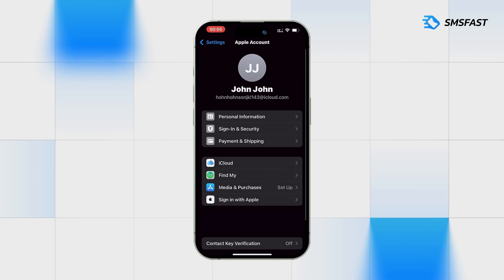The account has been successfully registered and can be used. A link to our service can be found in the video description. Thank you for watching.